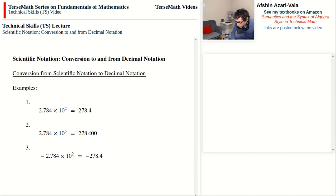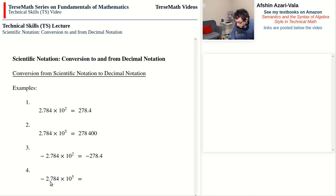Problem 4: again, like problem 2, you might have to add zeros. The number will be negative because of the negative sign, and the decimal point moves forward over five digits. We move the decimal point forward over 7, 8, 4, and then add two more zeros, and we get negative 278,400.